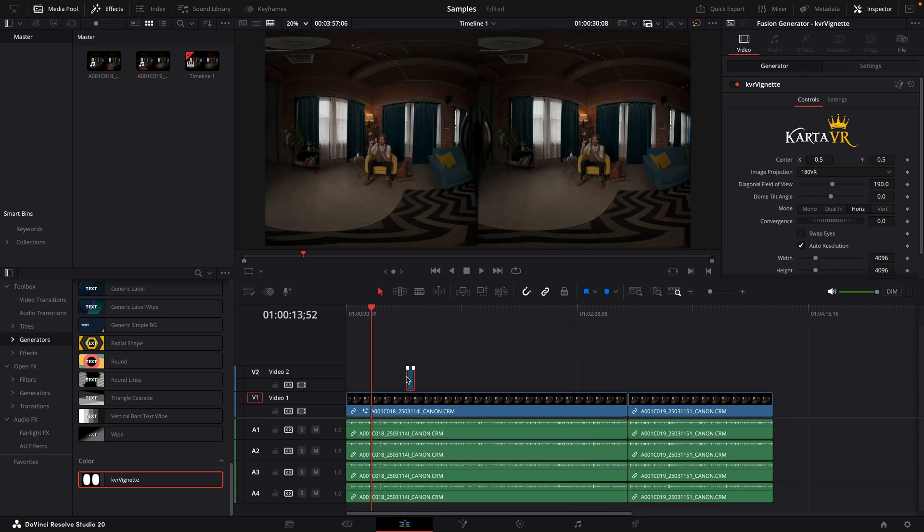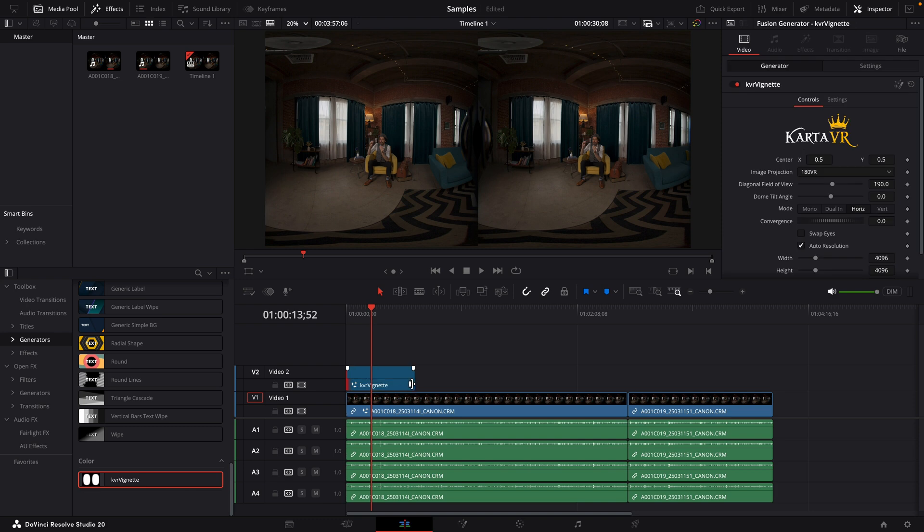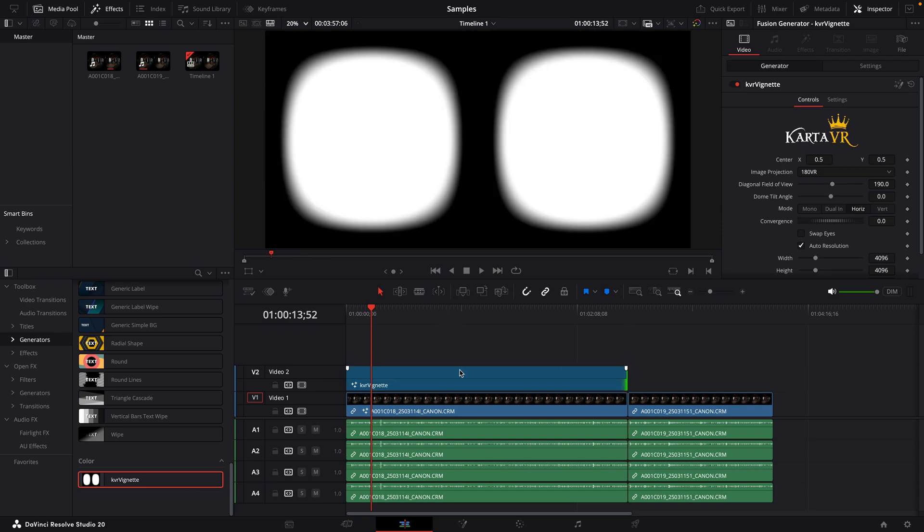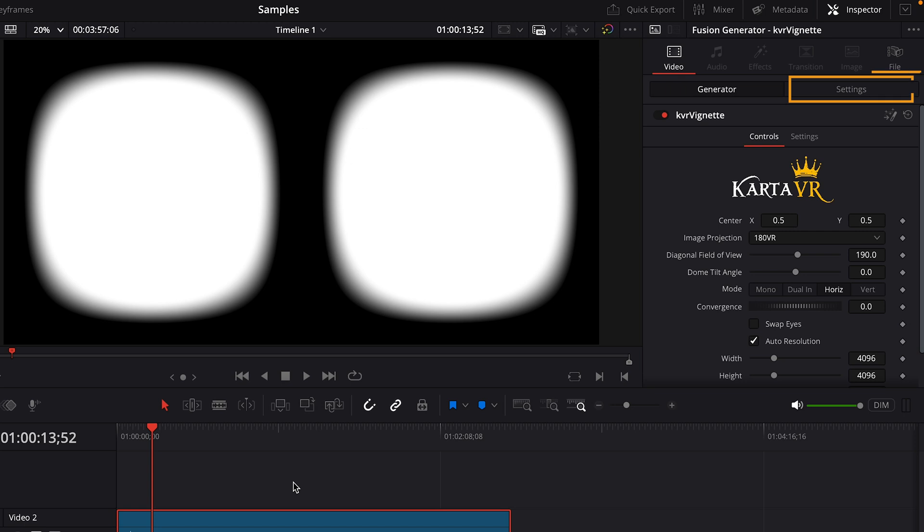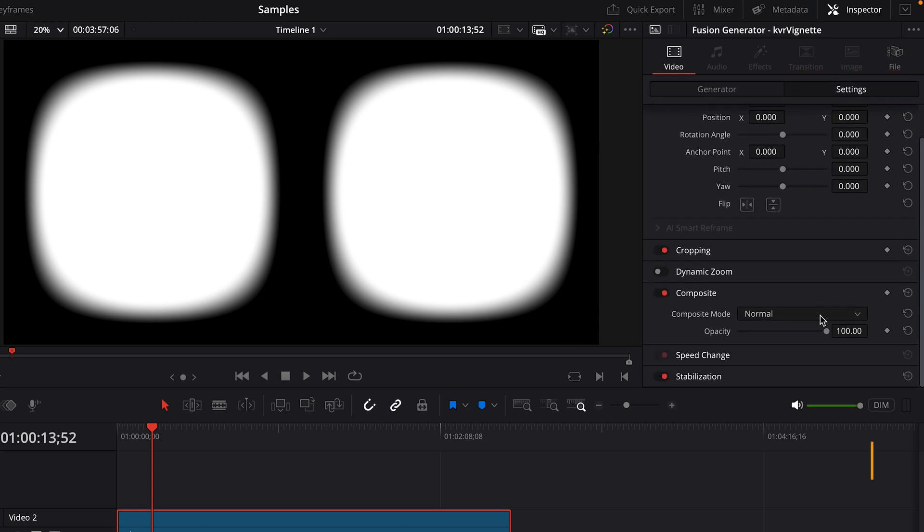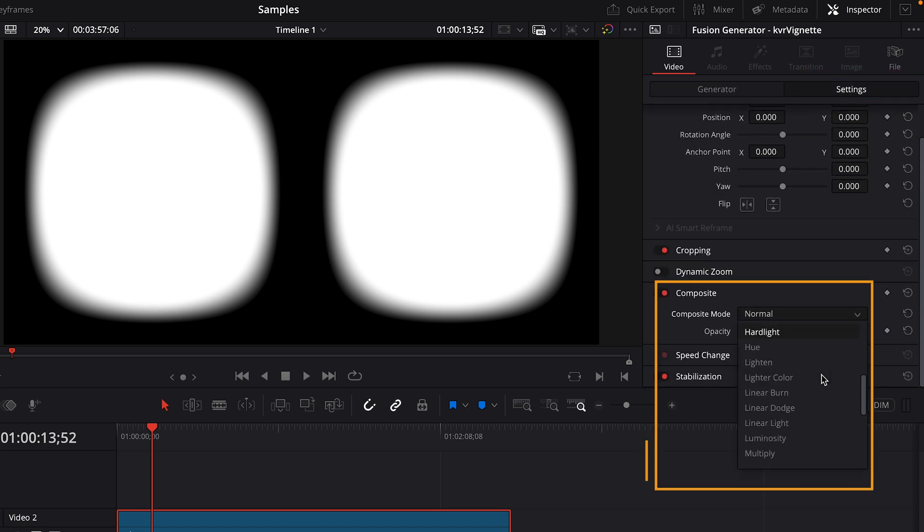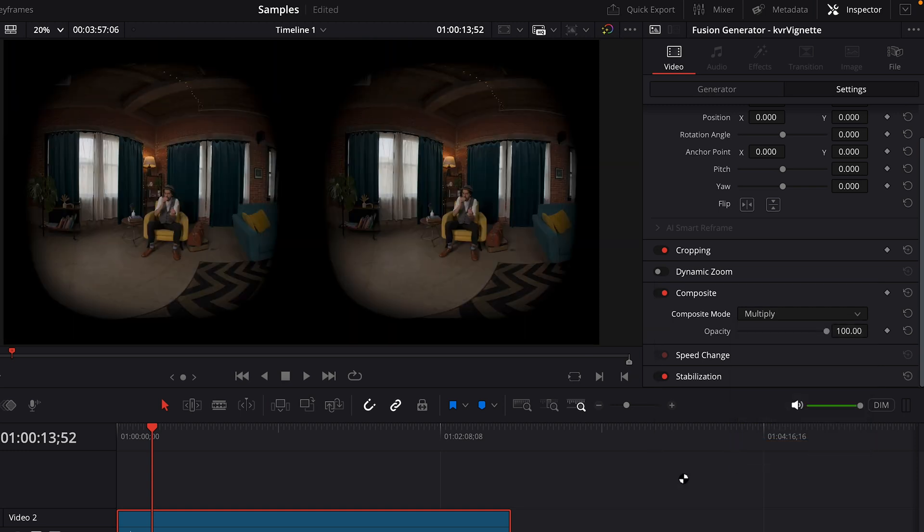Make sure the vignette clip is selected. In the inspector panel, go to the settings tab for the clip. And in the composite section, set the composite mode to multiply. And now there is a vignette covering the edges of the frame for each eye. And that includes the camera lenses and the center.